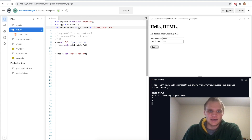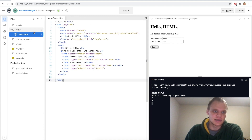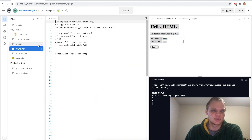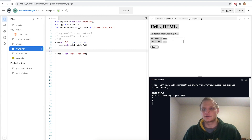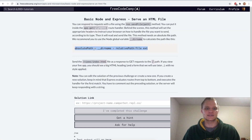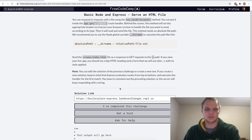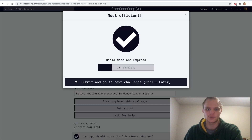We got the __dirname and then added '/views/index.html' to get into this HTML file, which is now rendering onto the page by doing res.sendFile with the path to that file. Now I should be able to test this on FreeCodeCamp and say I've completed it. Looks like it works.